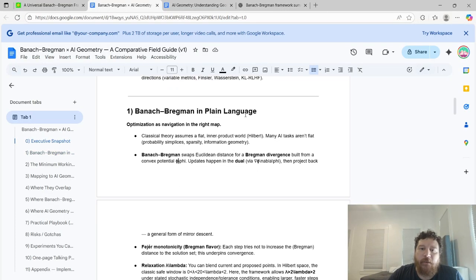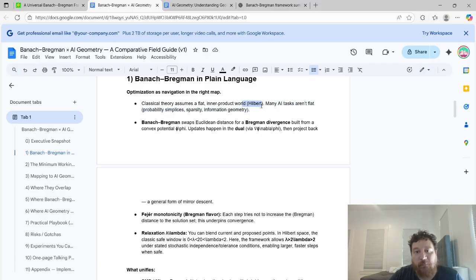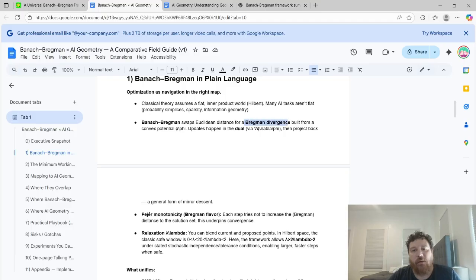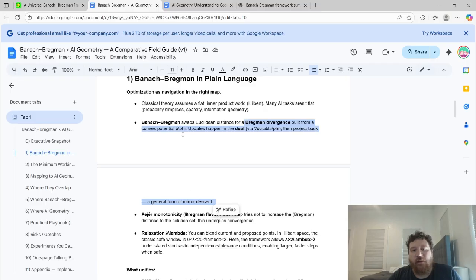The Banach-Bregman in plain language: optimization as navigation in the right map. Classical theory assumes a flat inner product world utilizing Hilbert spaces. Many AI tasks aren't flat because they utilize different types of geometry. They swap Euclidean distance and any metrics that utilize Euclidean distance for what they call a Bregman divergence, built from different algorithms — essentially utilizing these to modify SGD.